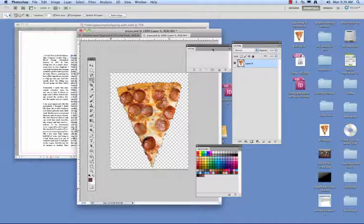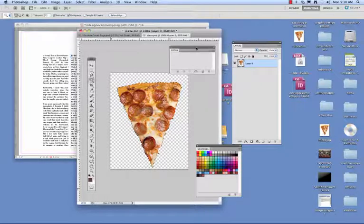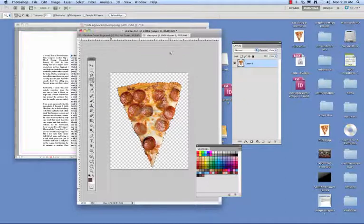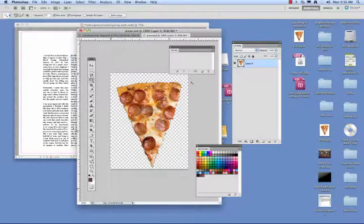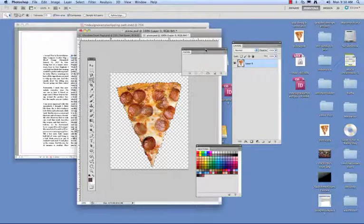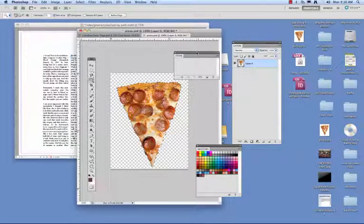So in our paths palette, if you don't have your paths palette out, if it's gone, you go up to window and then you simply go down to paths. And here's your paths palette. This is where we're going to do all the work.